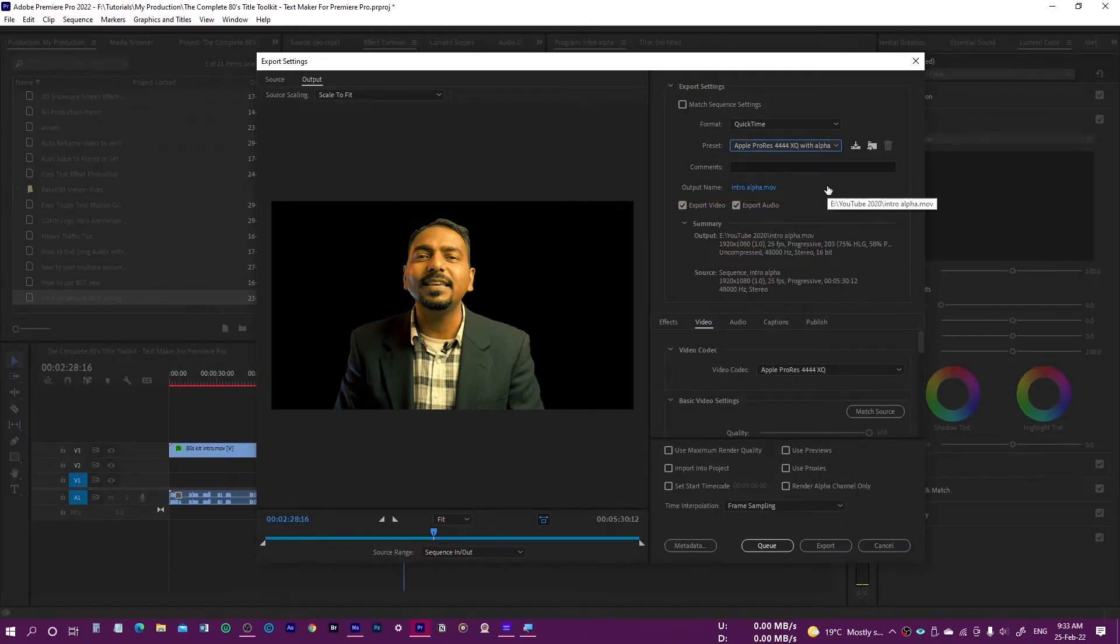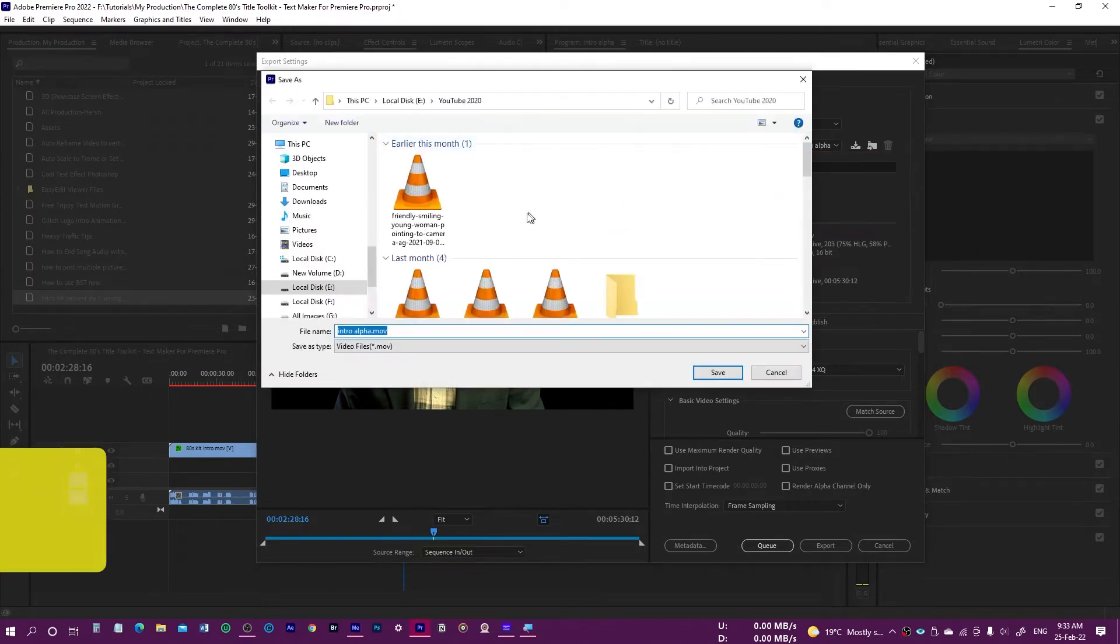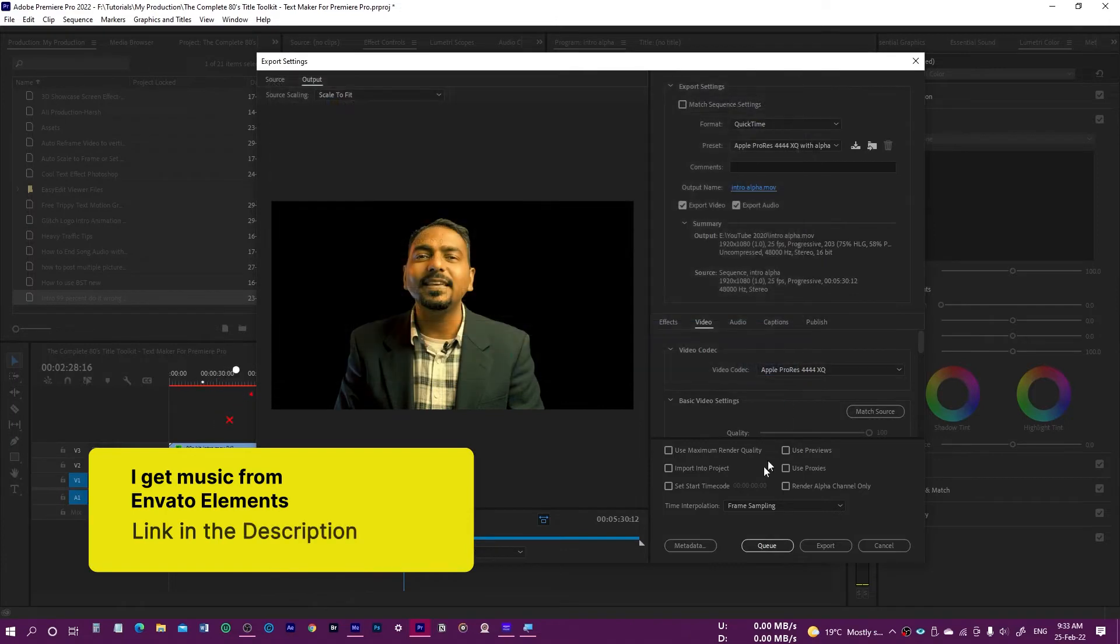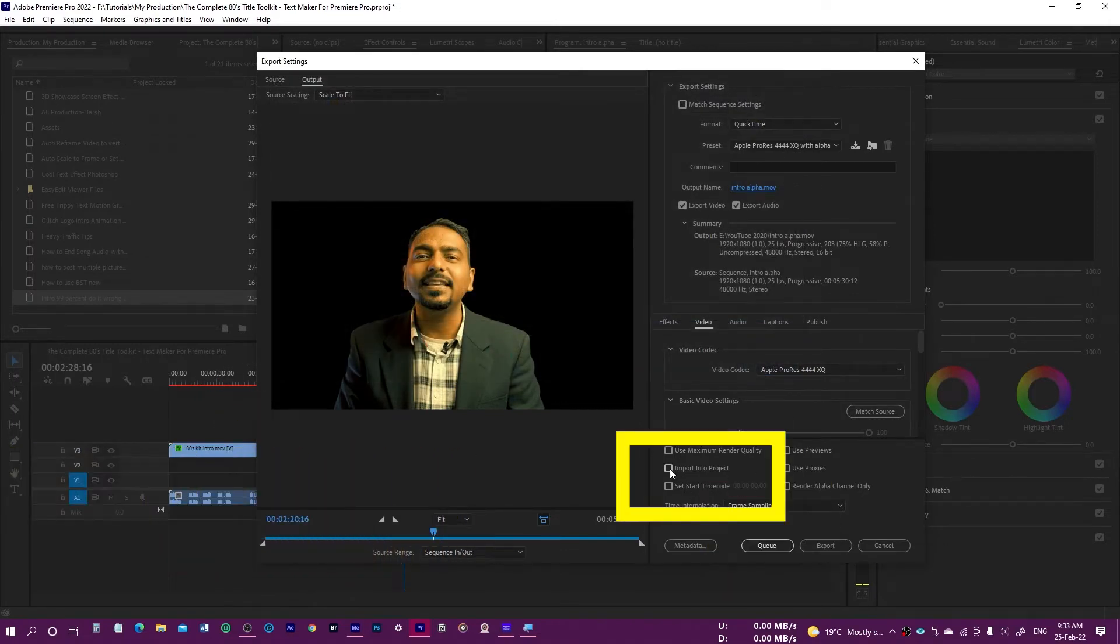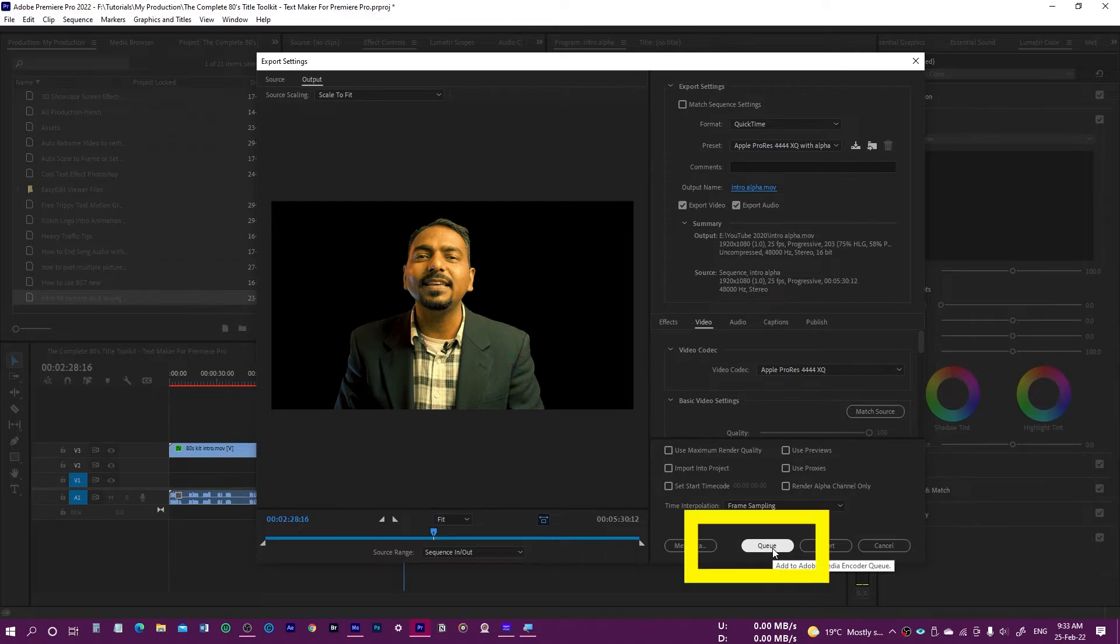You can browse and name it whatever you want, and then you can queue it or select Import Into Project and export right from here. I normally just export it to the Media Encoder or enqueue it in the Media Encoder and export from there because that way it becomes very faster and easy.